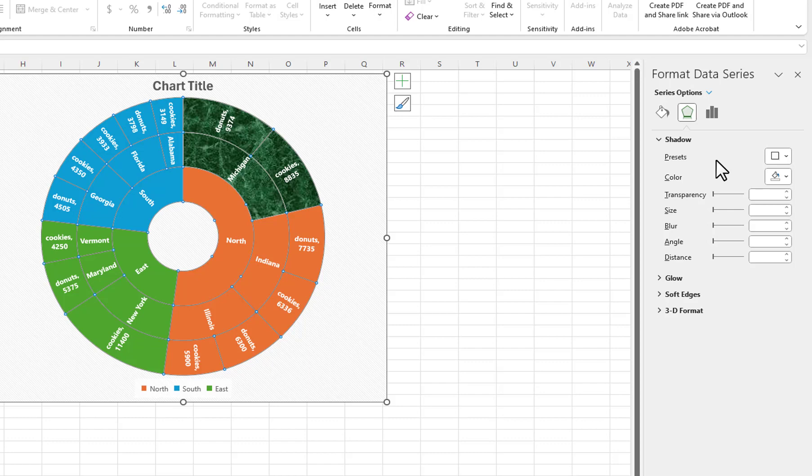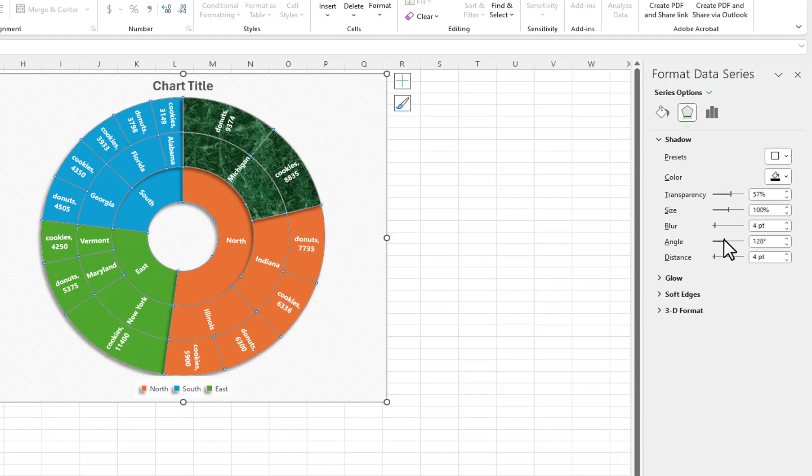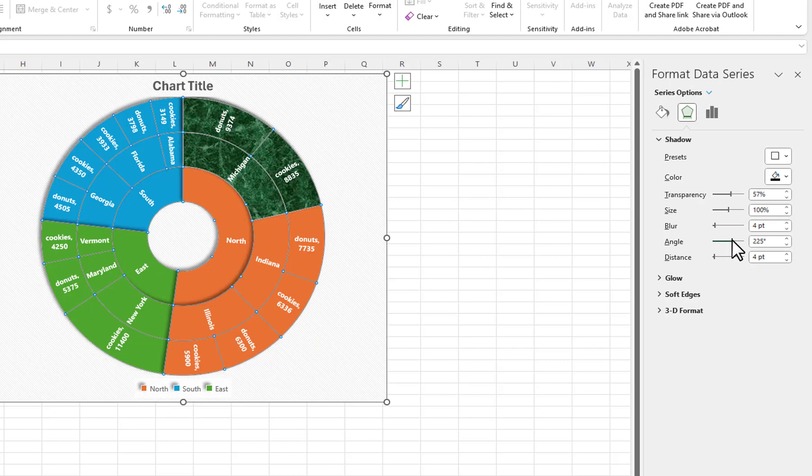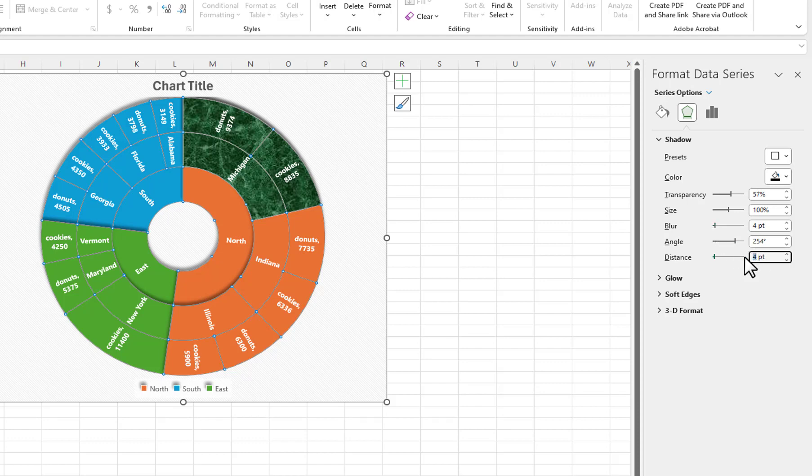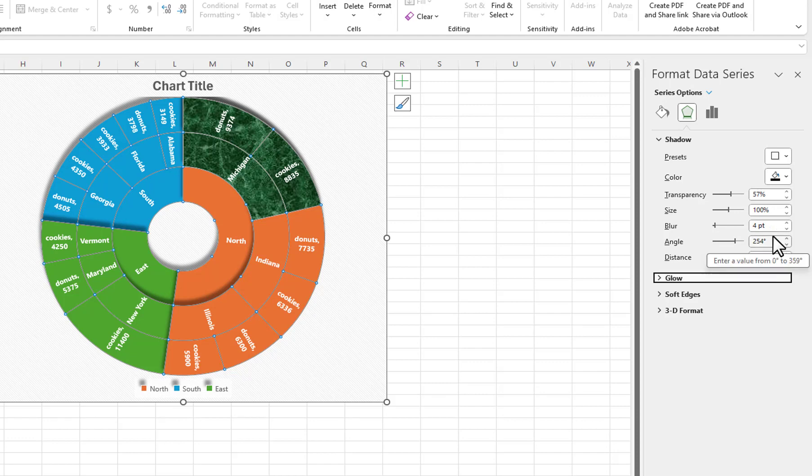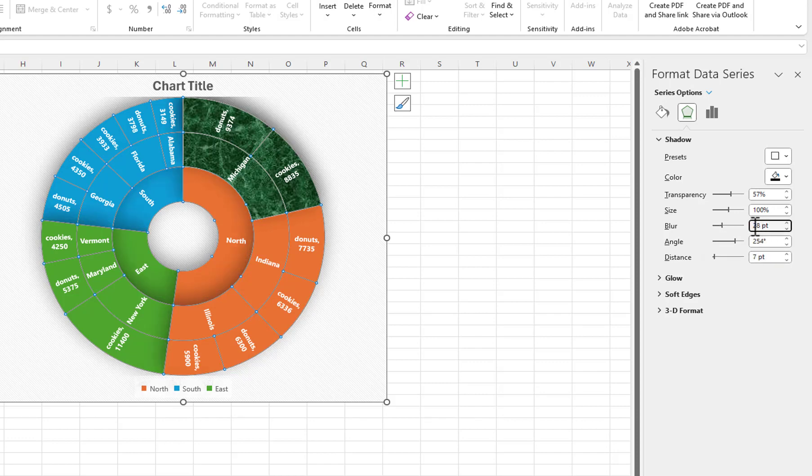I will change the angle to around 254, change the distance to 7, and change the blur to 28. You can experiment with these to get the look you want.